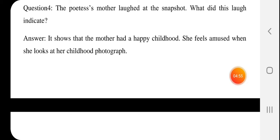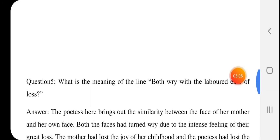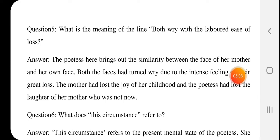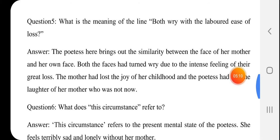She feels amused — she felt very happy when she looked at her childhood photograph. Just as we feel happy when we look at our own childhood photographs. What is the meaning of the line 'both rai with the laboured ease of loss'? 'Both rai' means both were disappointed — both were filled with sadness and disappointment.